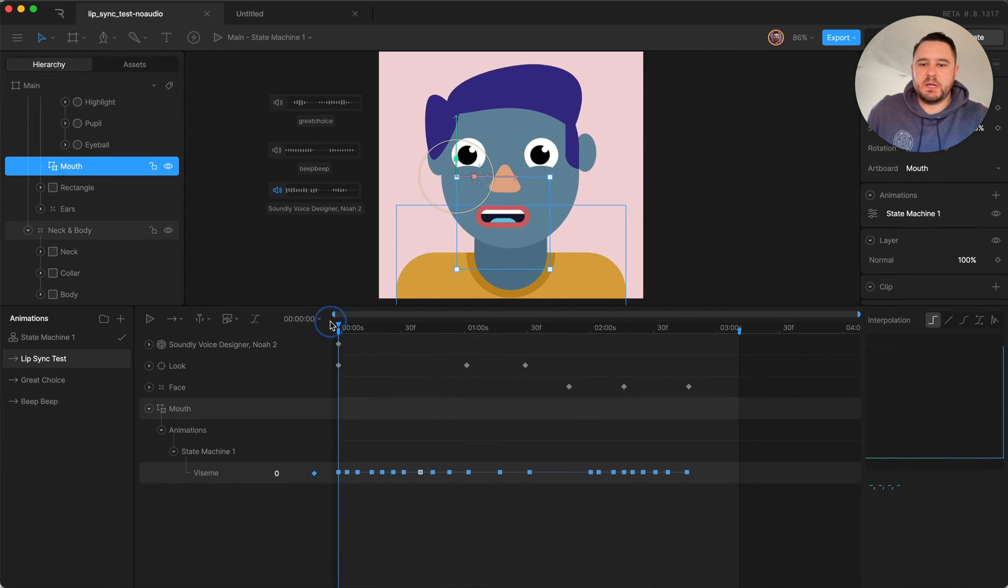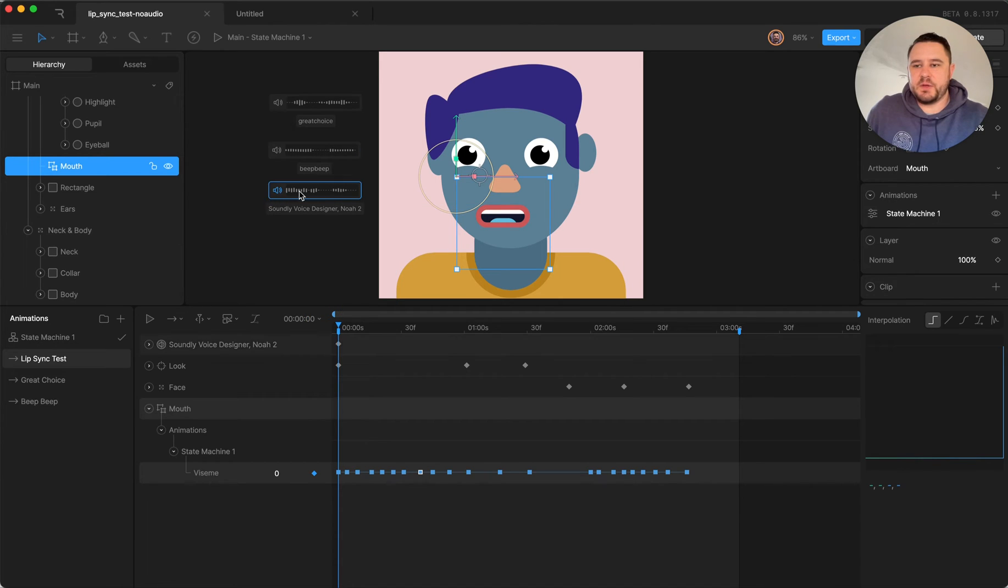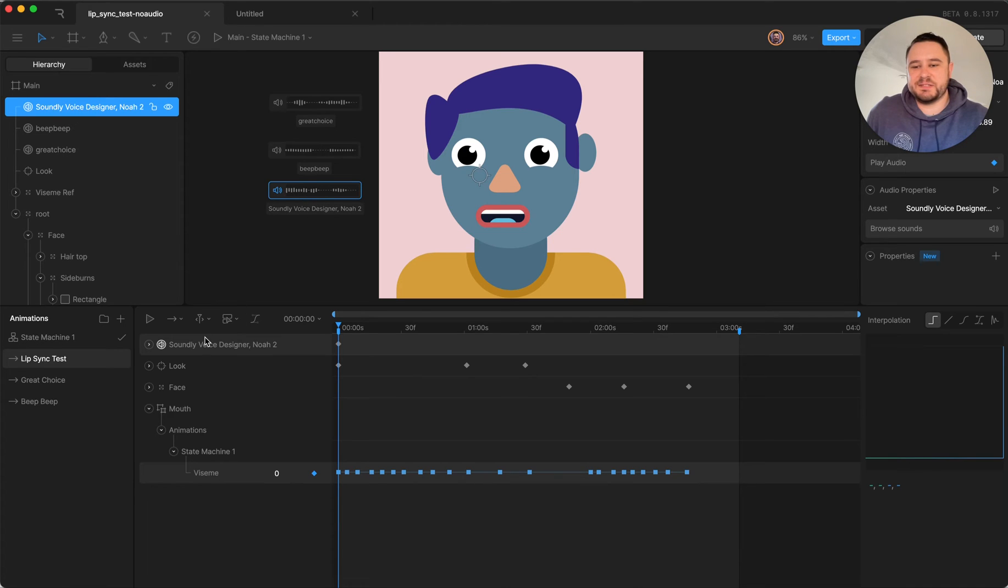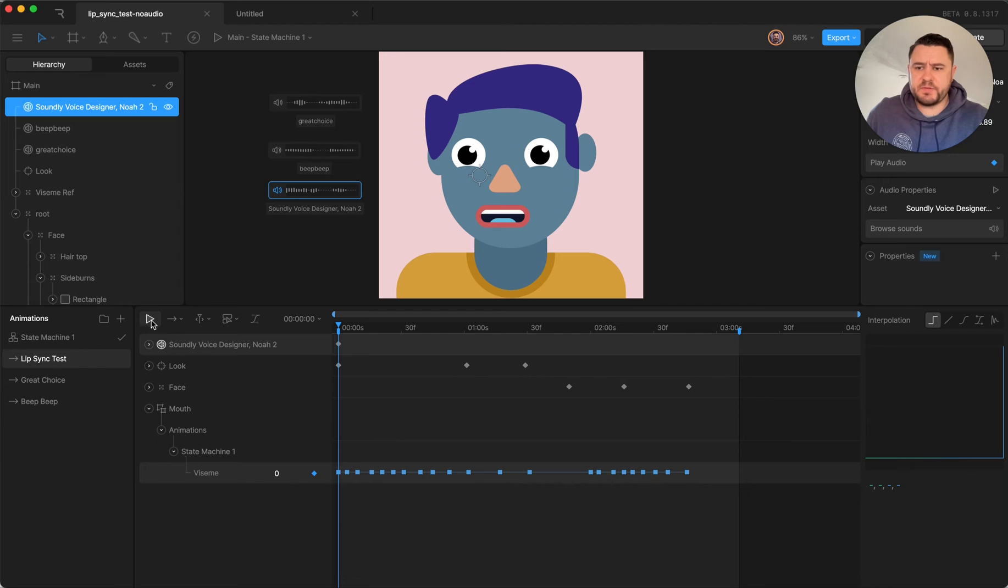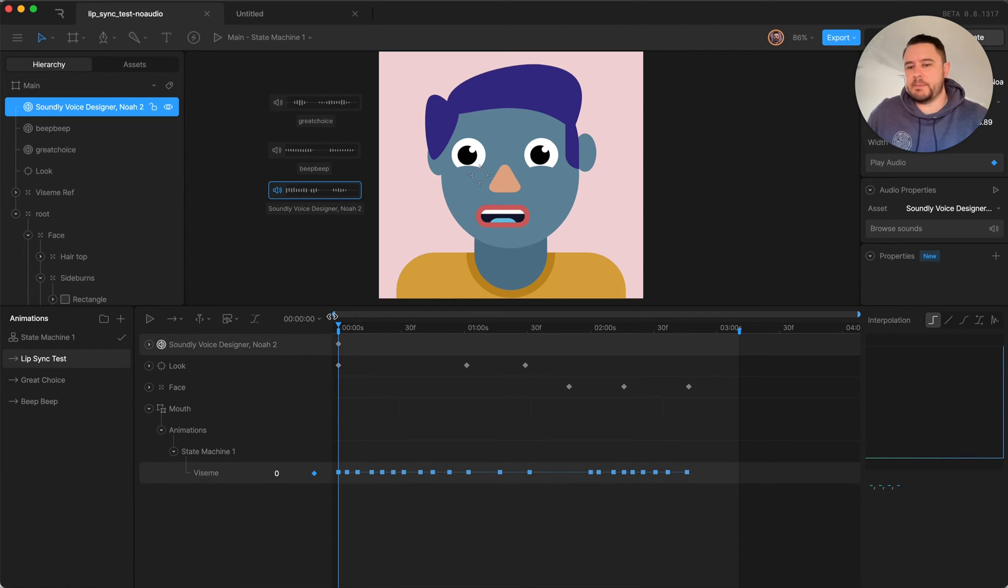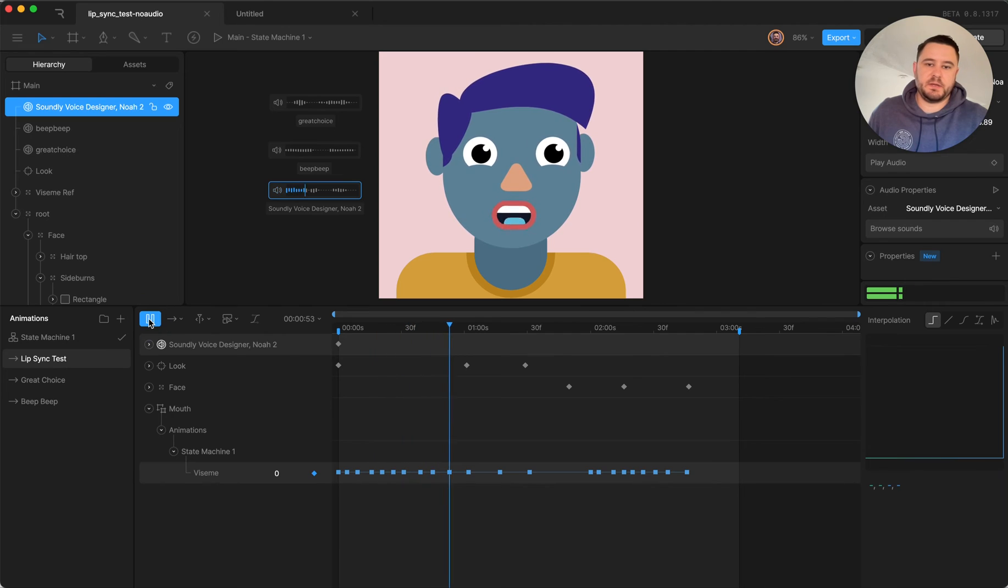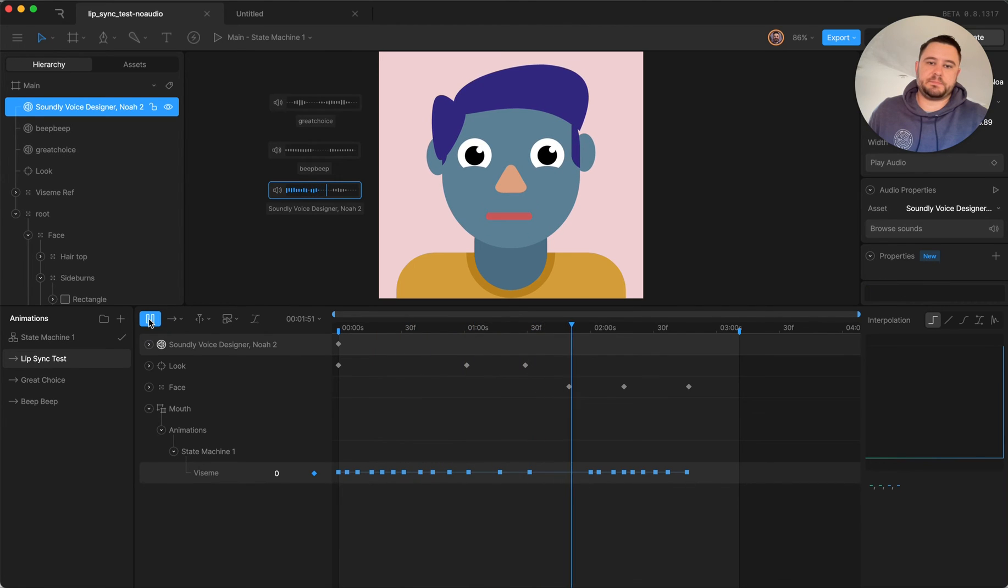And so I also have an audio event set up here and used Soundly's voice designer to type in a phrase and then export it and bring it into Rive. And then if I hit play it will play that audio and I'd step it through a couple of times and pick the right mouth shapes and adjust the timing until it seemed like it lined up. So this is what it looks like. I'm doing a lip sync test. How's it look?